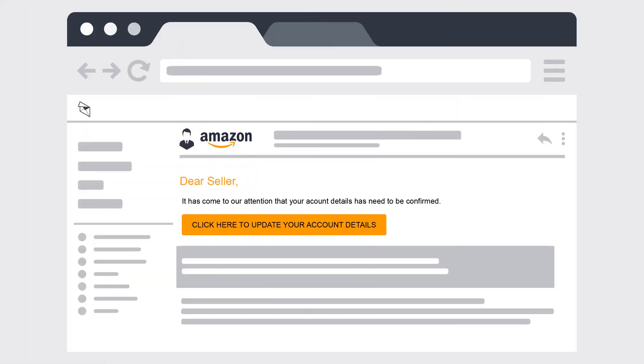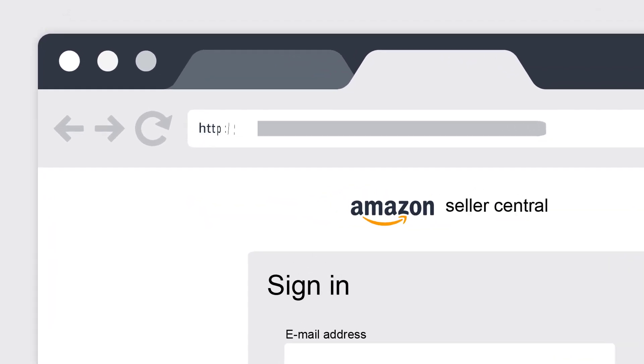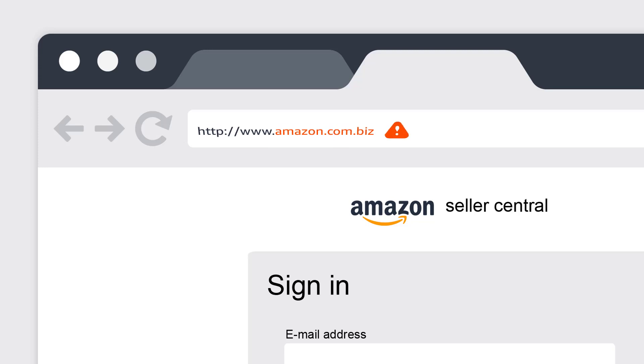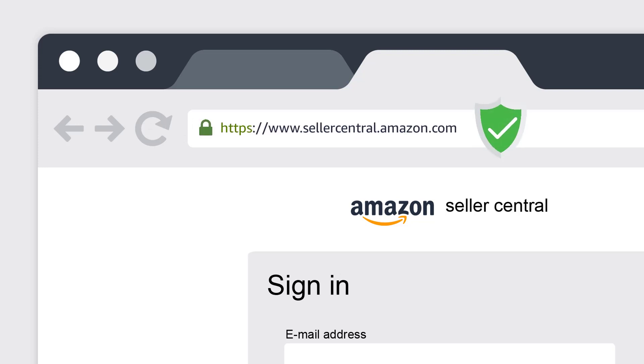Number 5. Check the website address. Some phishers set up spoofed websites that look similar to the Amazon website and use the word Amazon somewhere in the URL. We will never use a combination such as security-amazon.com or amazon.com.biz in the URL. Genuine Amazon website URLs always end with .amazon.com or sellercentral.amazon.com. Always check that the URL starts with https and is preceded by a secure lock icon.